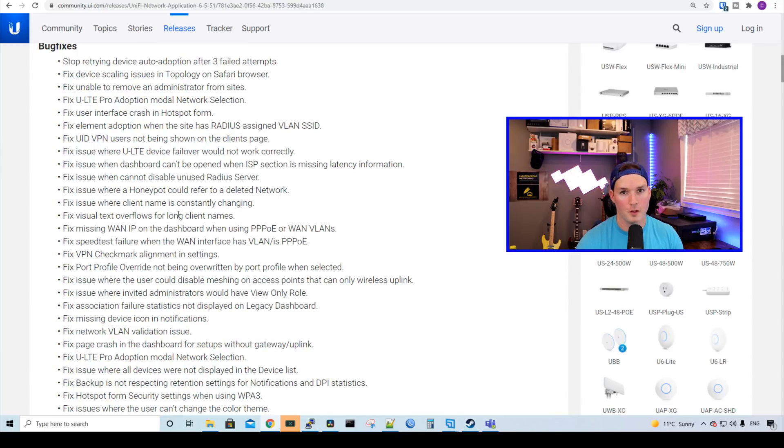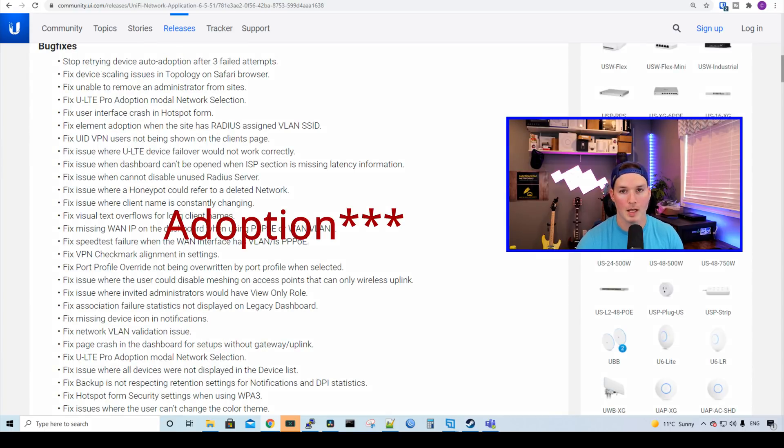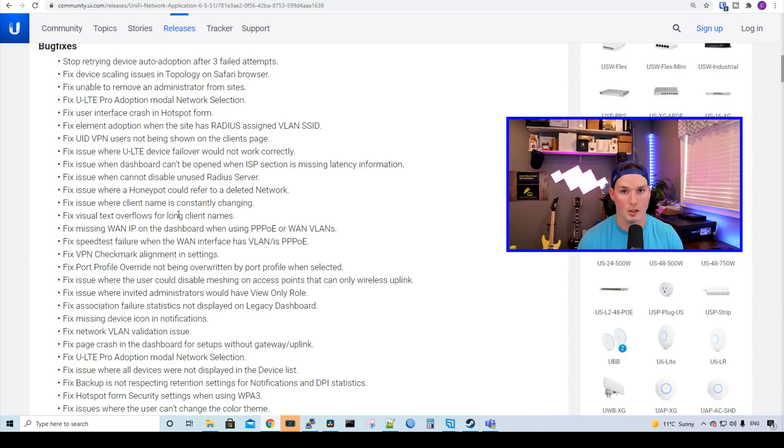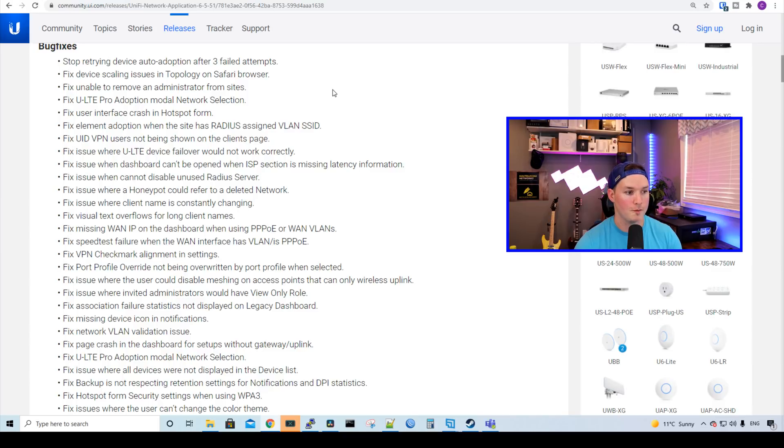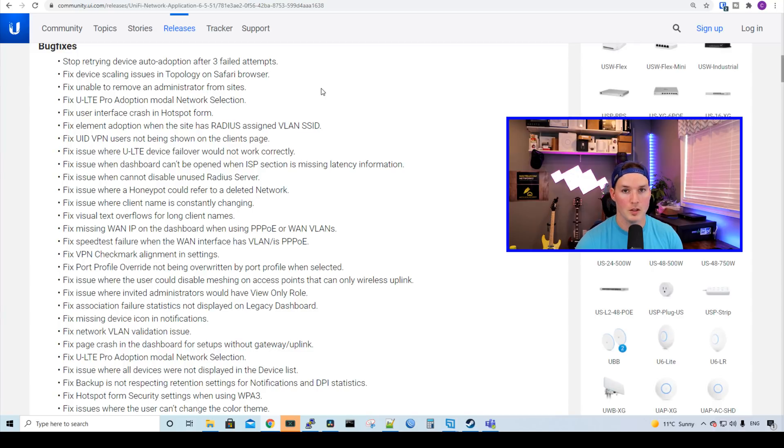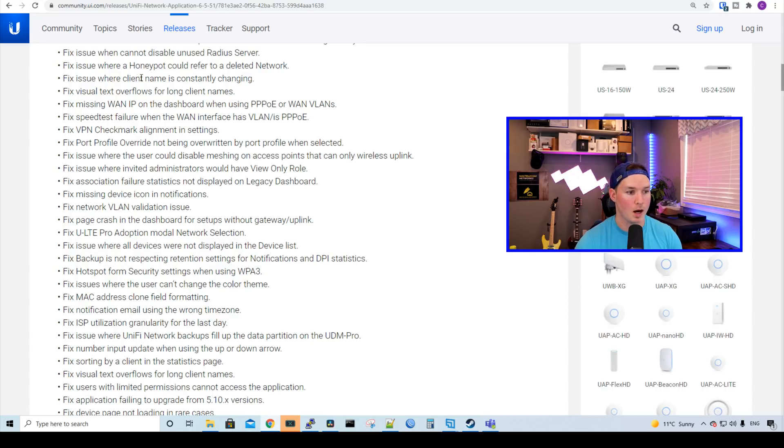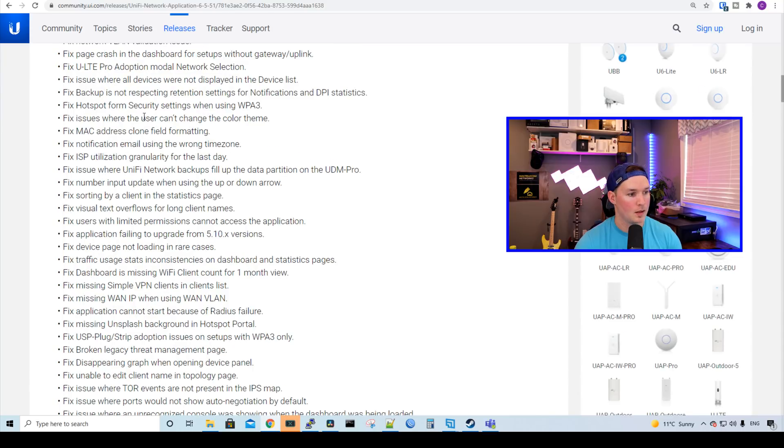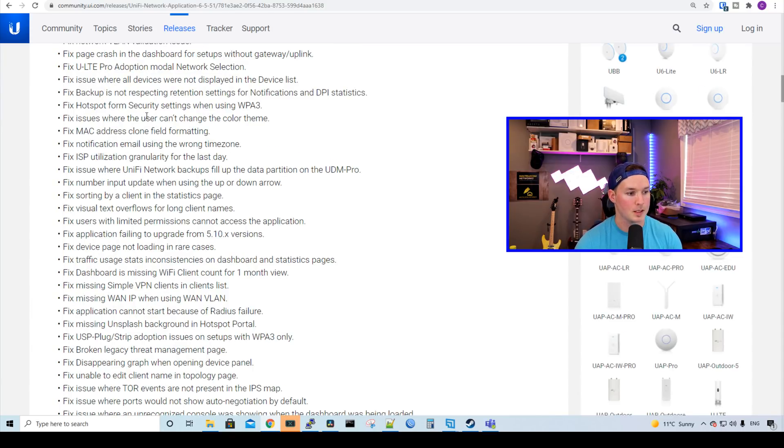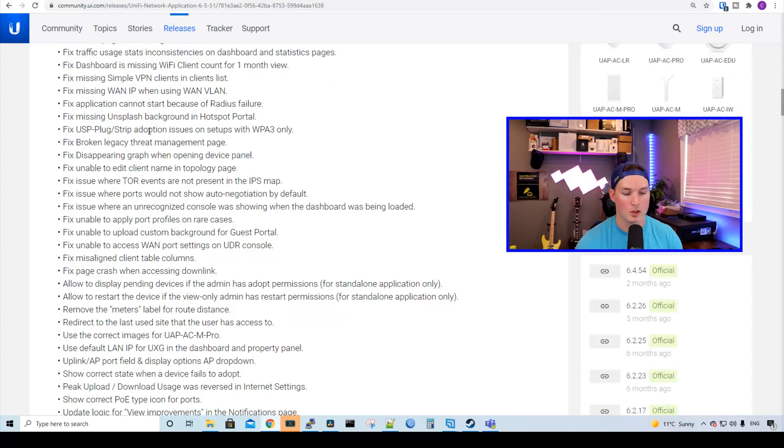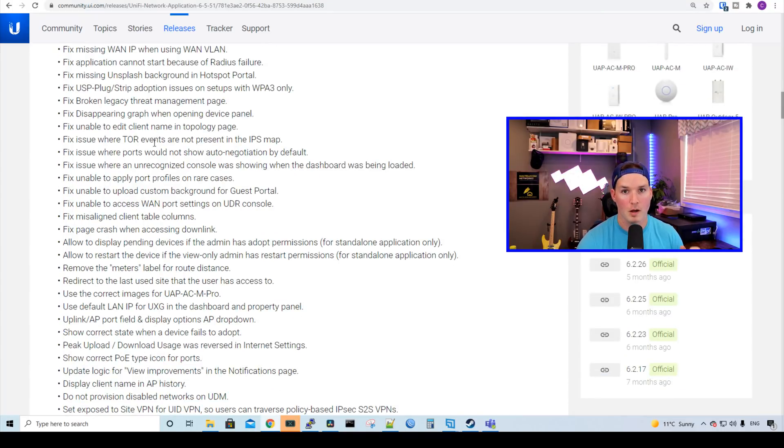Now let's look at a few of the bug fixes. We have stop retrying devices auto update after three failed attempts, which I think is awesome. I've had devices where they just keep failing adoption and I could never unmanage them from my UniFi controller. It fixes the device scaling issue in topology on Safari browser. Fix unable to remove an administrator from sites. Fix the ULTE Pro adoption model network selection. Fix the user interface crash in the hotspot form. Fix element adoption when the site has radius assigned VLAN SSID. It fixed an issue with a honeypot where you could refer to a deleted network. And a ton more. There's just too much for me to go over.